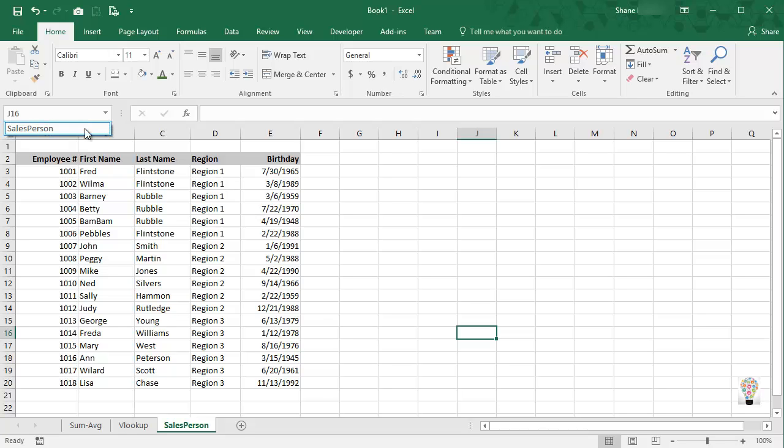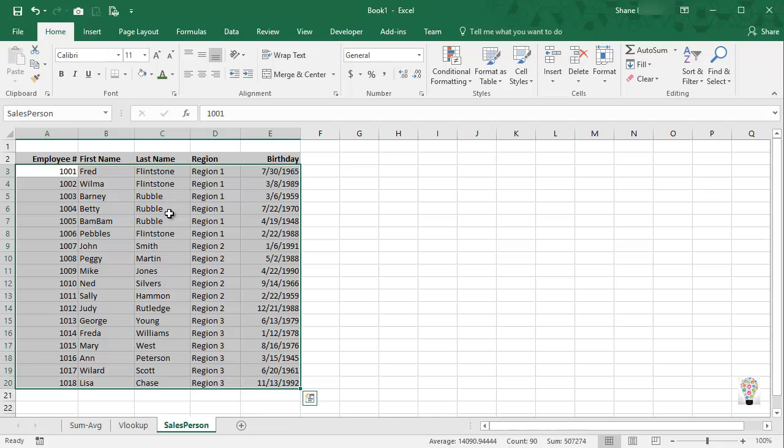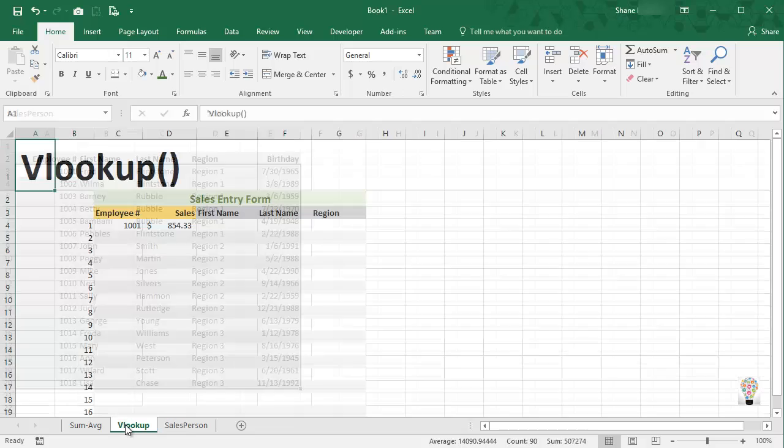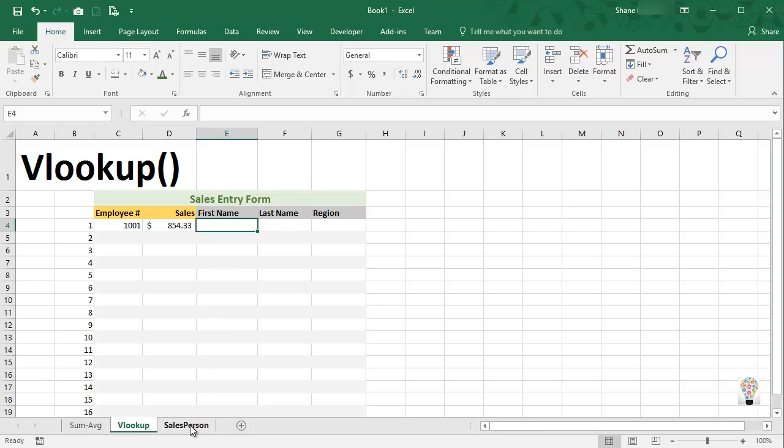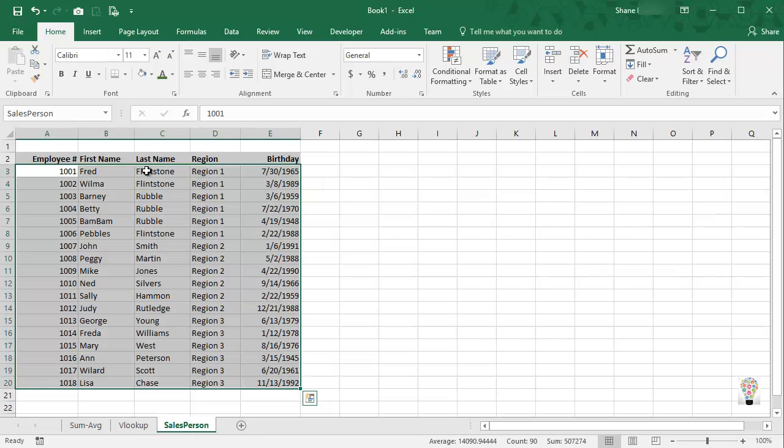So if I click away and I come back to my drop-down box, you'll see salesperson here. When I select it, it automatically highlights that range, so that's good. So now we can come back to our sales entry form.